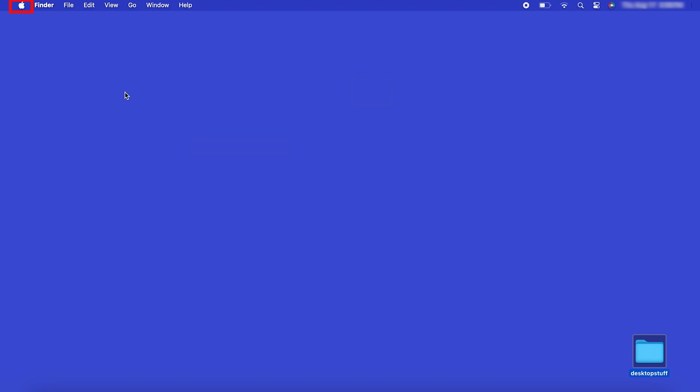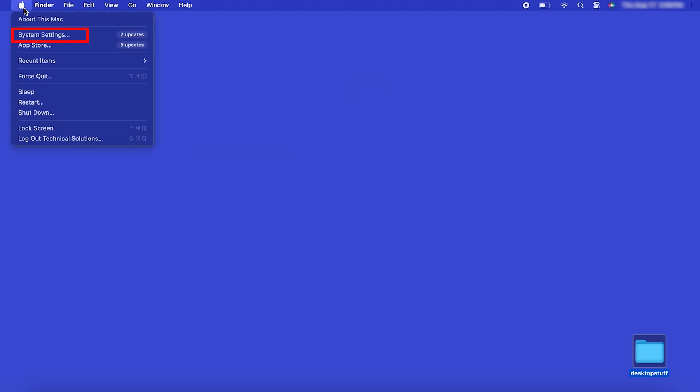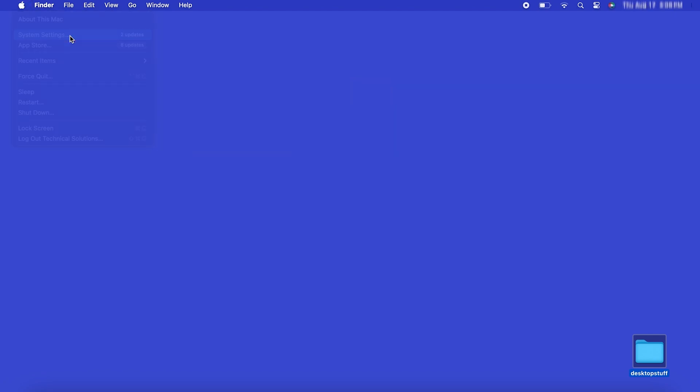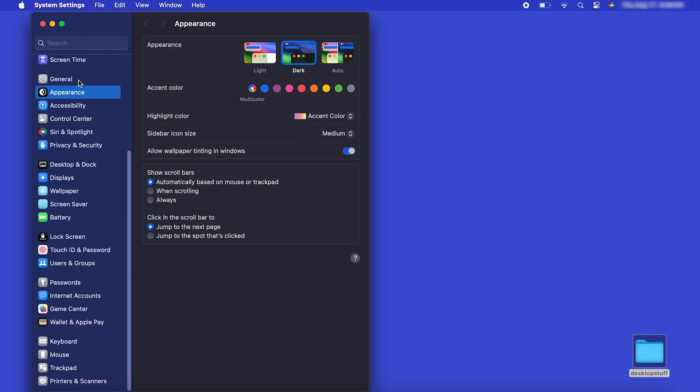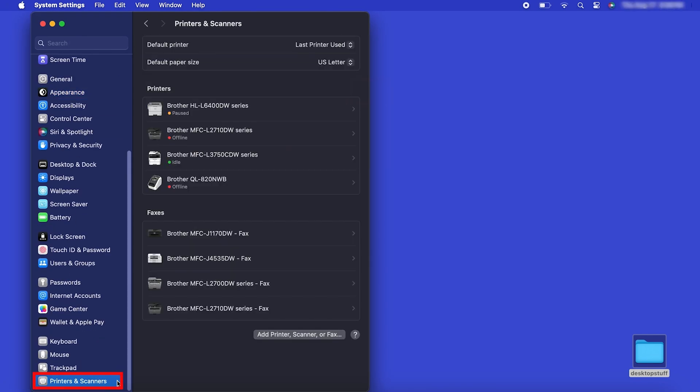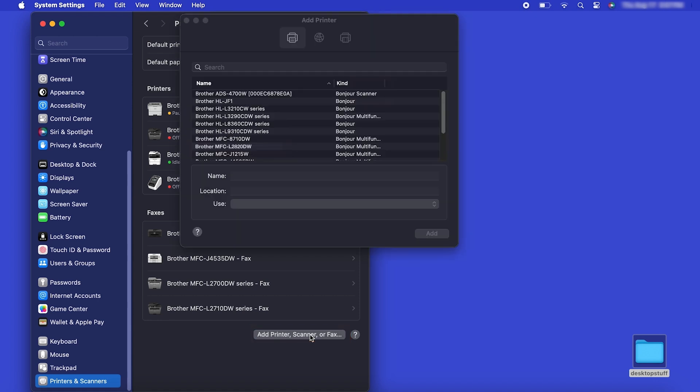In the top left corner, click the Apple icon. Then click System Settings. Next, click Printers and Scanners. Click the Add Printer, Scanner or Fax button located below the printers list.